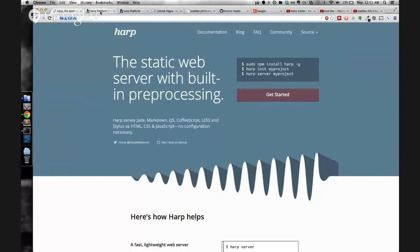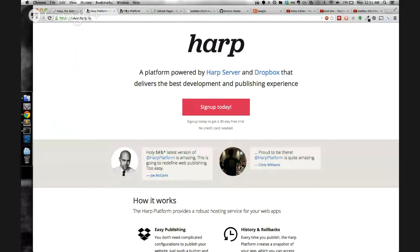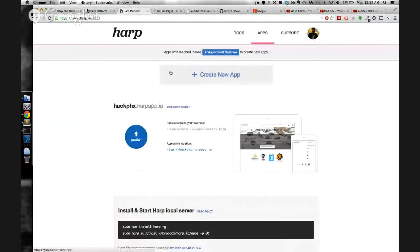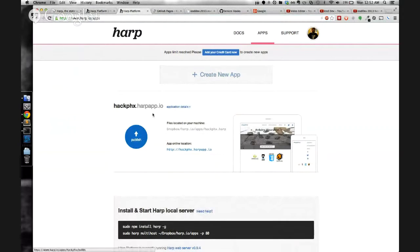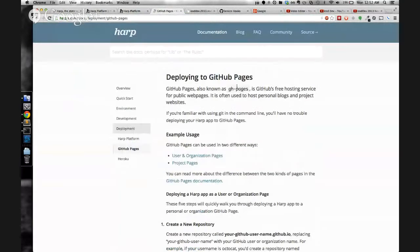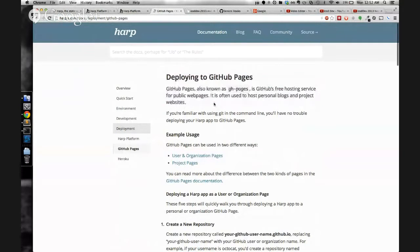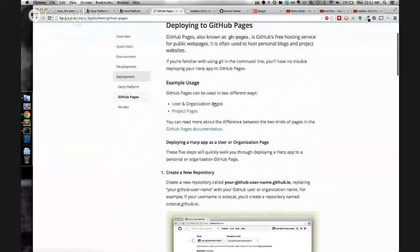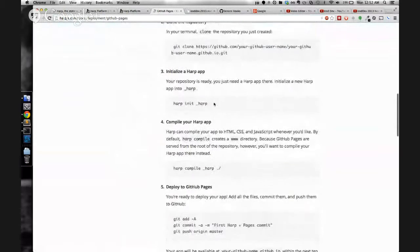The standard way to deploy Harp apps is through Harp.io. Harp.io works by taking your project from Dropbox and allowing you to click the publish button to publish any changes that were made. They also have a way to deploy to GitHub pages. This guide on their website shows you how to do that in five steps.